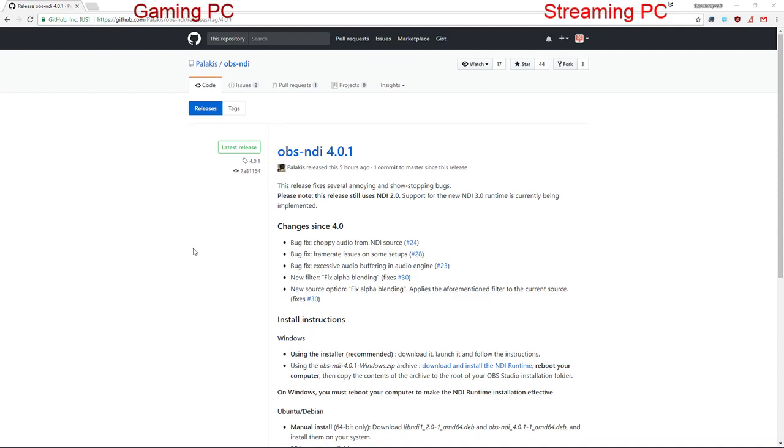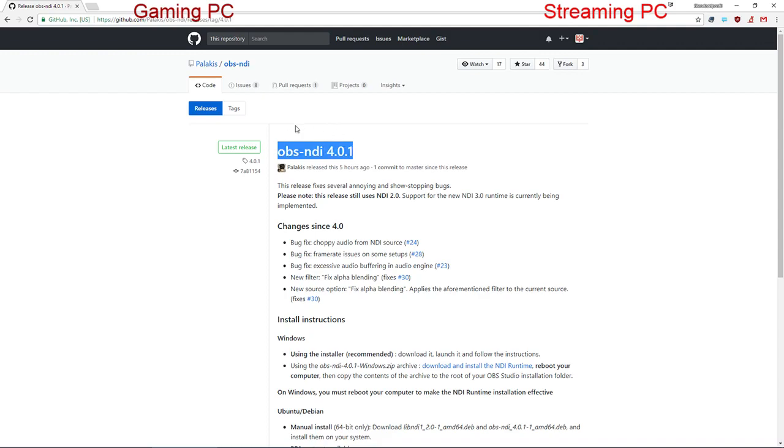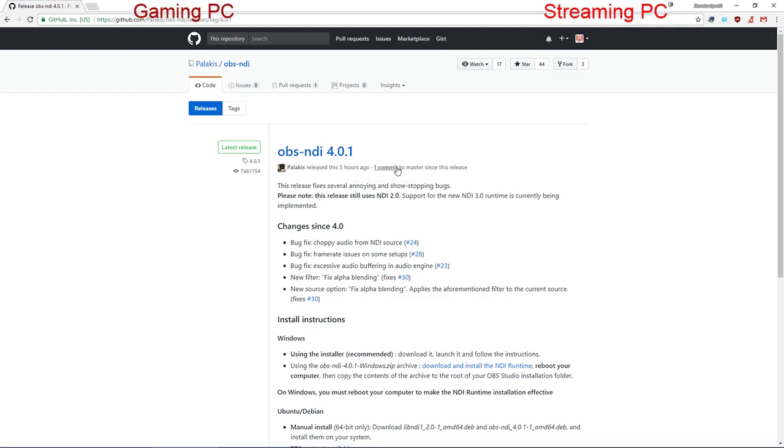Okay, here's a small tutorial about something that Palakis worked on. It's a plugin for OBS Studio and it's called NDI Source or NDI, which is something that was made by NewTek.